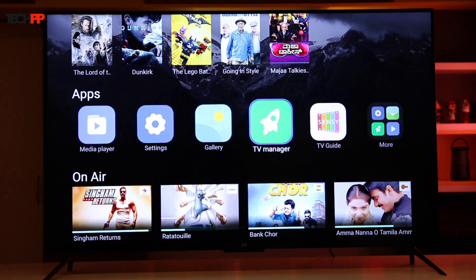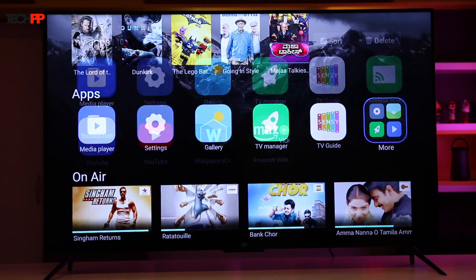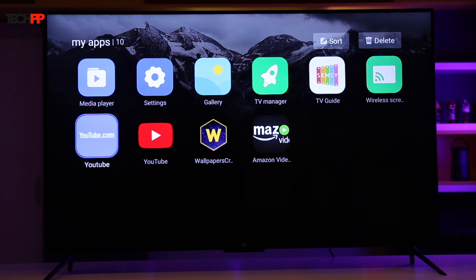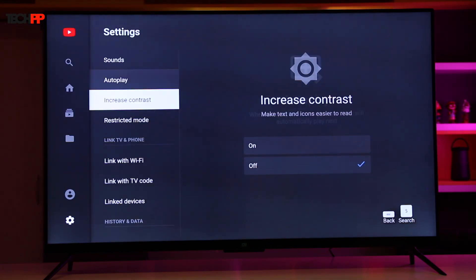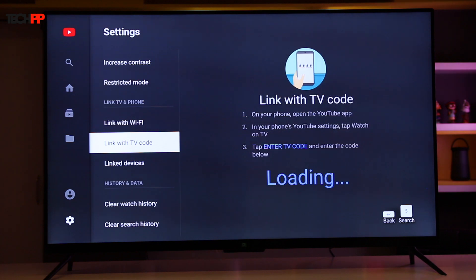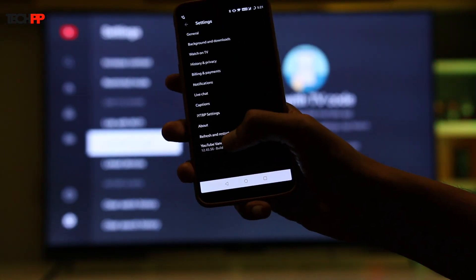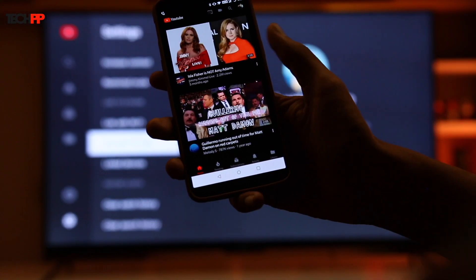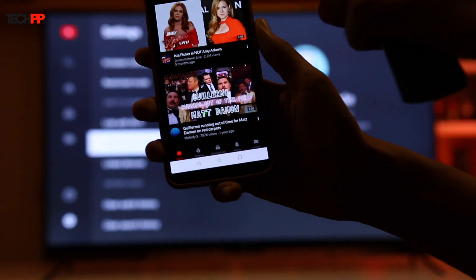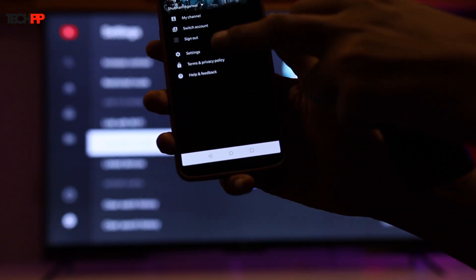Lastly, we will tell you how to cast YouTube clips from your phone without being on the same network. To enable this feature, launch the preloaded YouTube app, go to the settings from the left pane, and click link with TV code. Fire up the YouTube app on your phone, enter settings, and tap watch on TV. Enter the code which is being flashed on the TV and hit link.